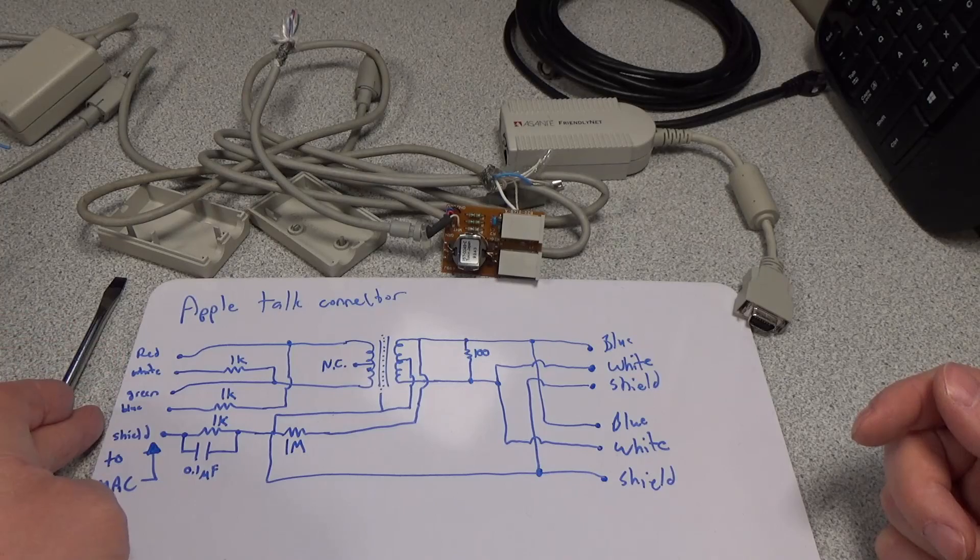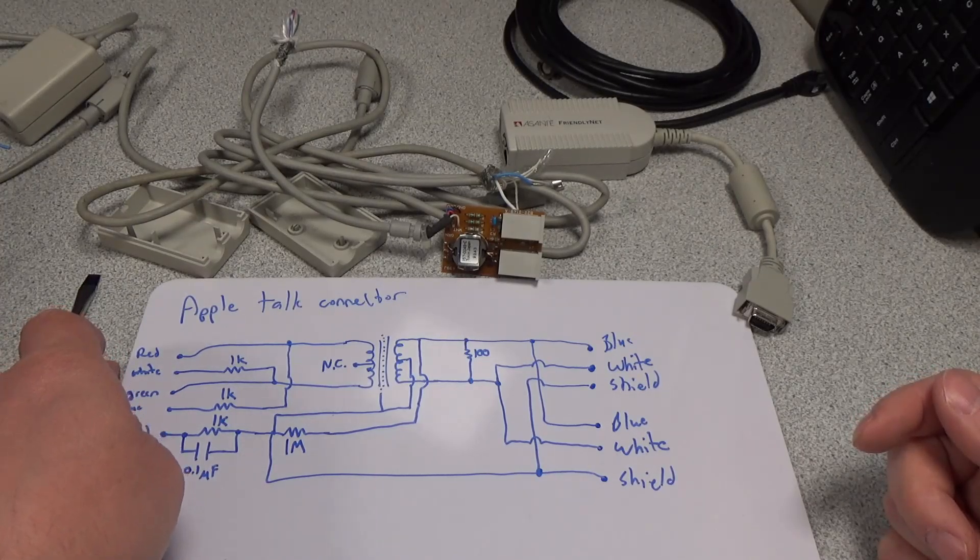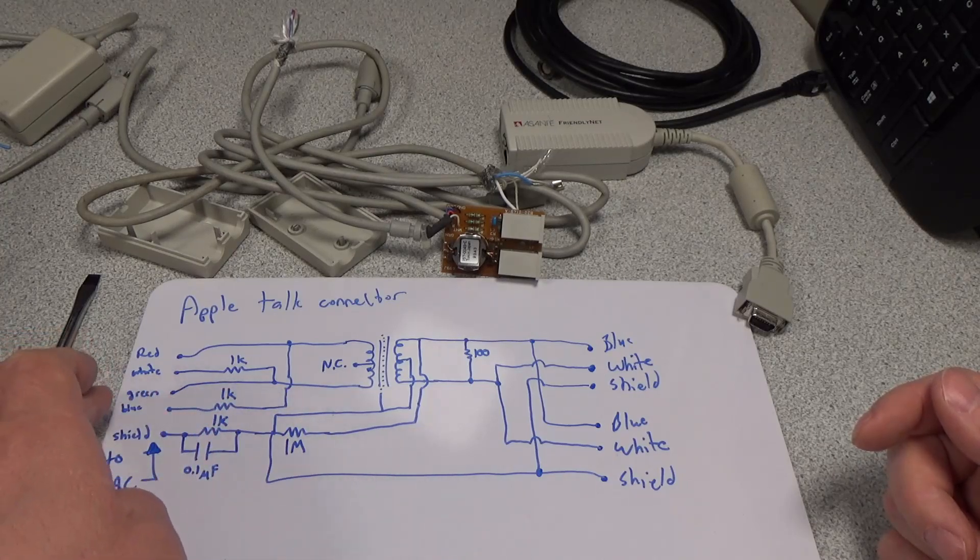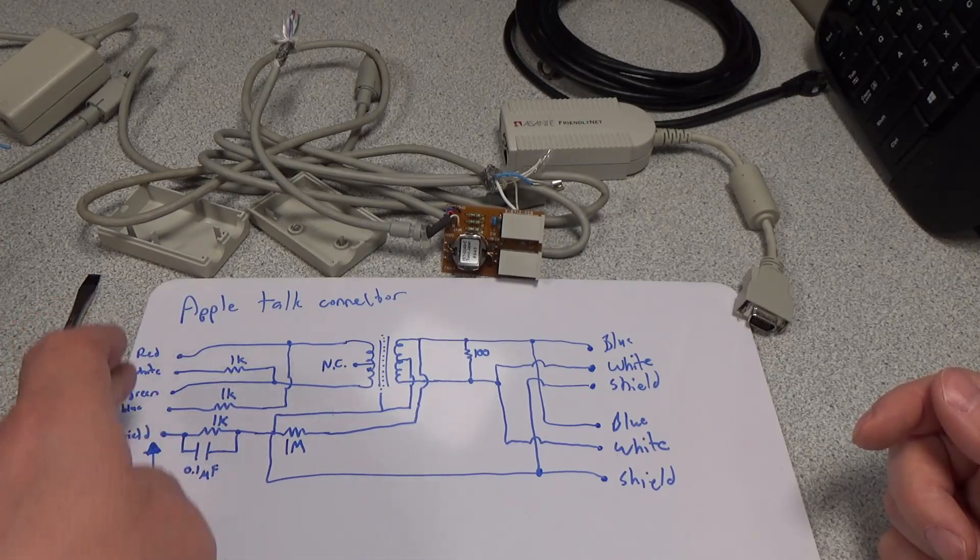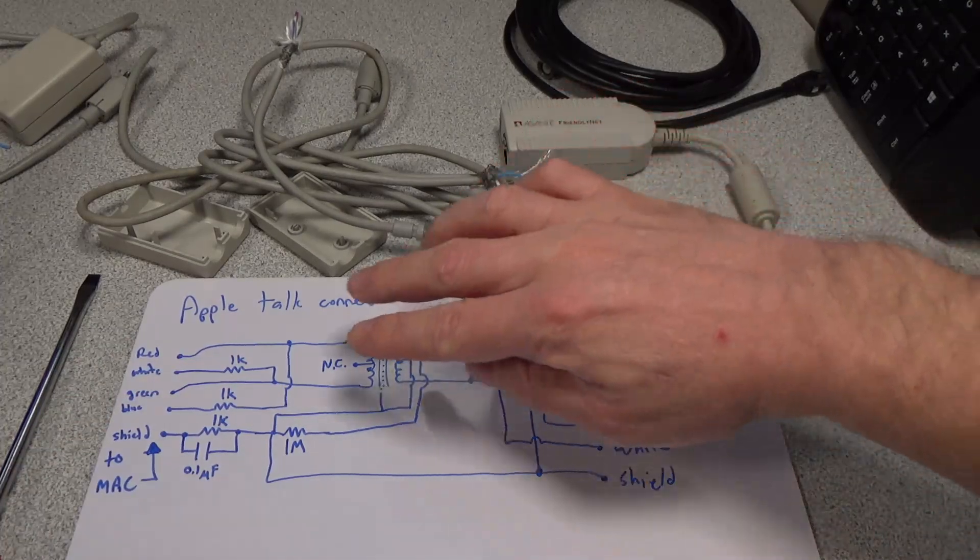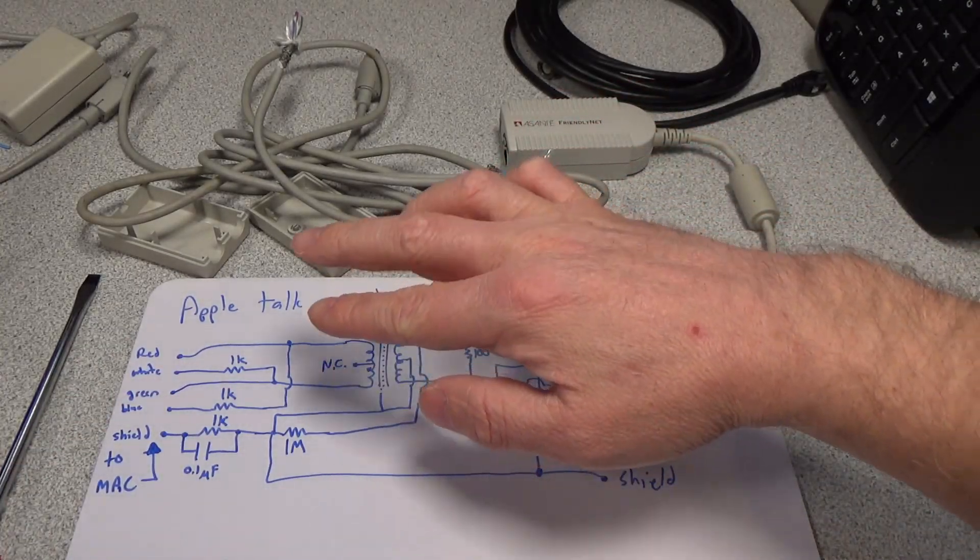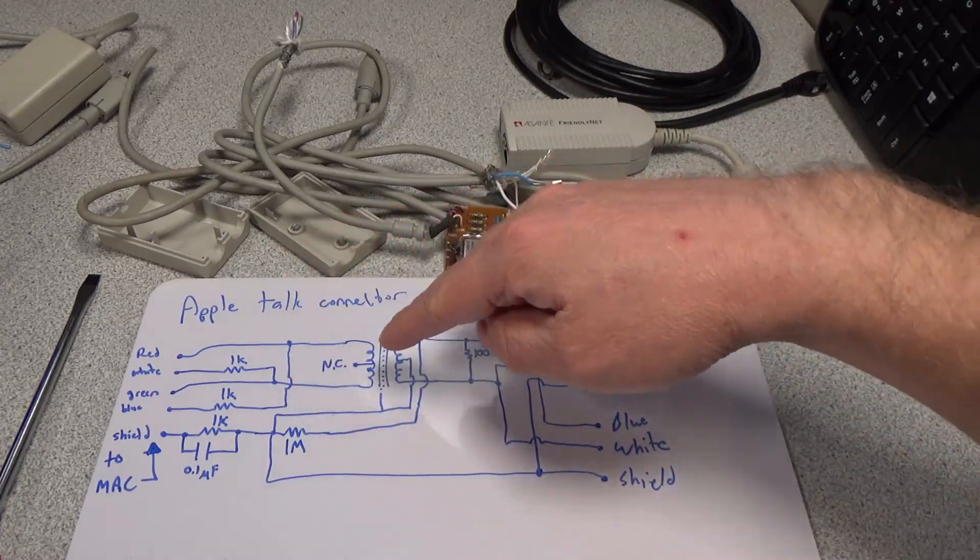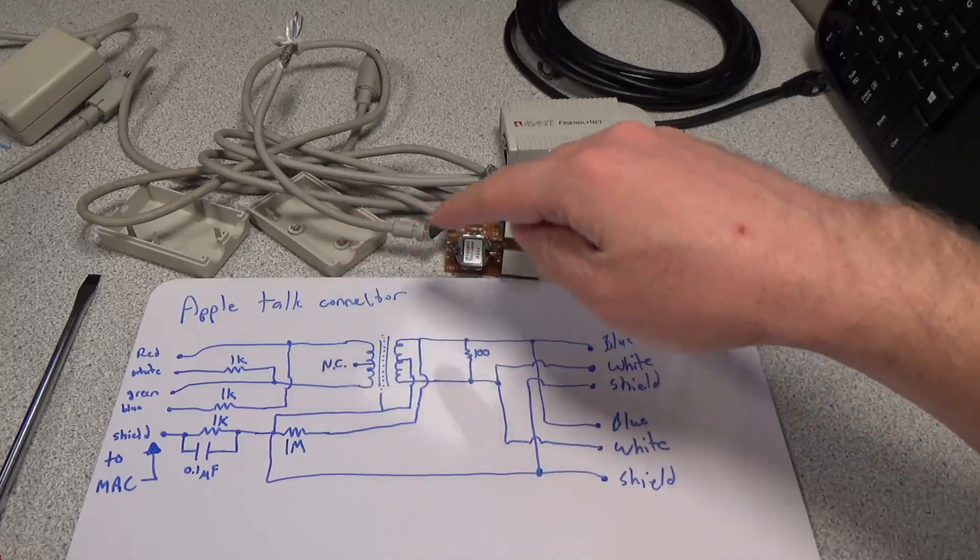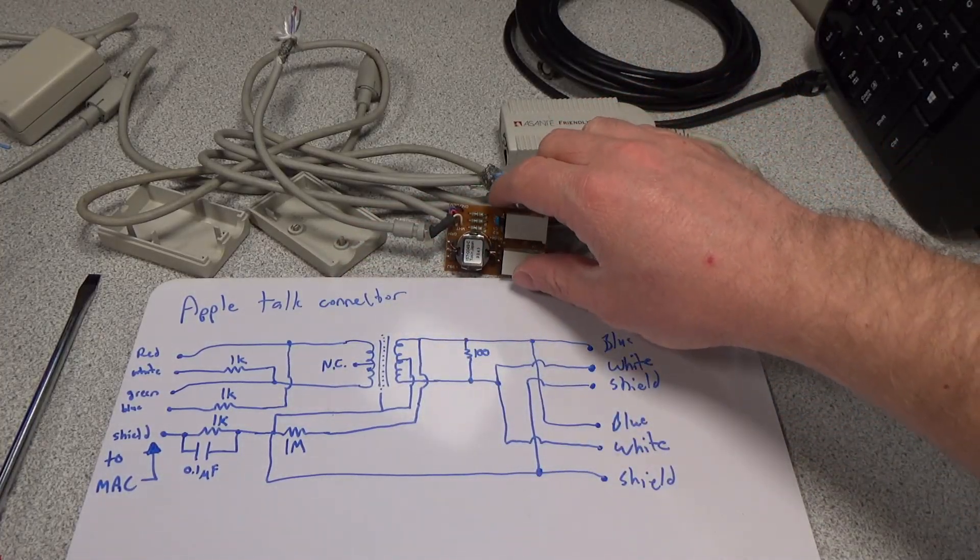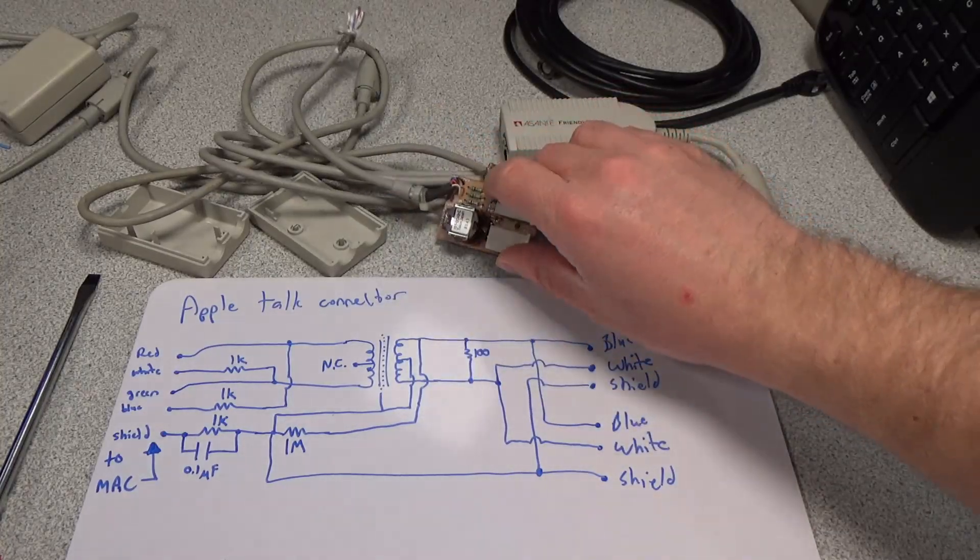And then the four cables coming in, two of them are really in parallel with each other, but they go through a 1k ohm resistor. So the white and the green are connected together. And then the blue and the red are connected together, but they have a 1k ohm resistor between the two of them. And then those connect into a transformer and only two of the connections are there. The center tap on that transformer is not connected to anything. And then on the output side of that transformer, the center tap is earthed.